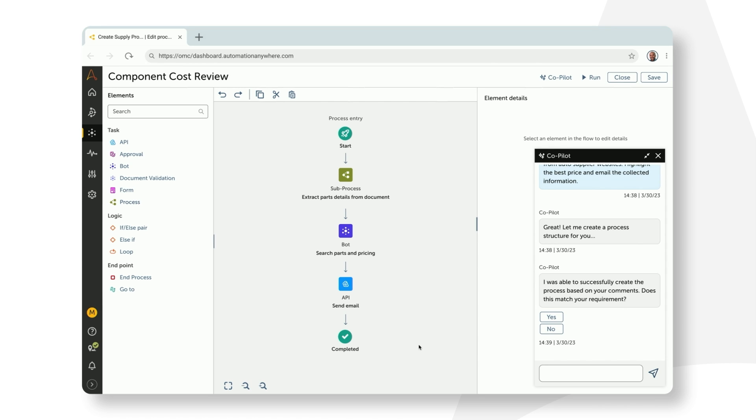The result is industry's first generative AI model purpose-built for creating automations. Co-pilot has used this AI model here to create a process flow comprising of document automation, bot, and API tasks. Do note that this is a shell automation that needs to be configured. Marcus has the ability to use it as is, modify it, or redo the whole automation if he wants.